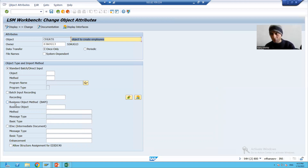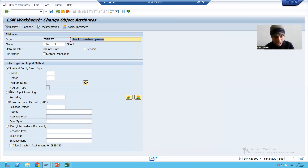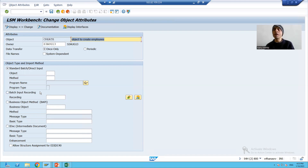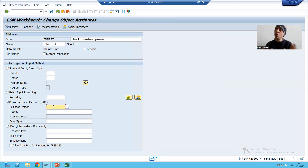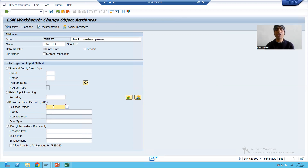As per our current requirement, the applicable method is the business object method — or we can say BAPI with IDoc interface method. If you refer to the data migration series, I explained the batch input recording method at that point. Now based on our current requirement, I will choose the business object method and pass the name of my business object.